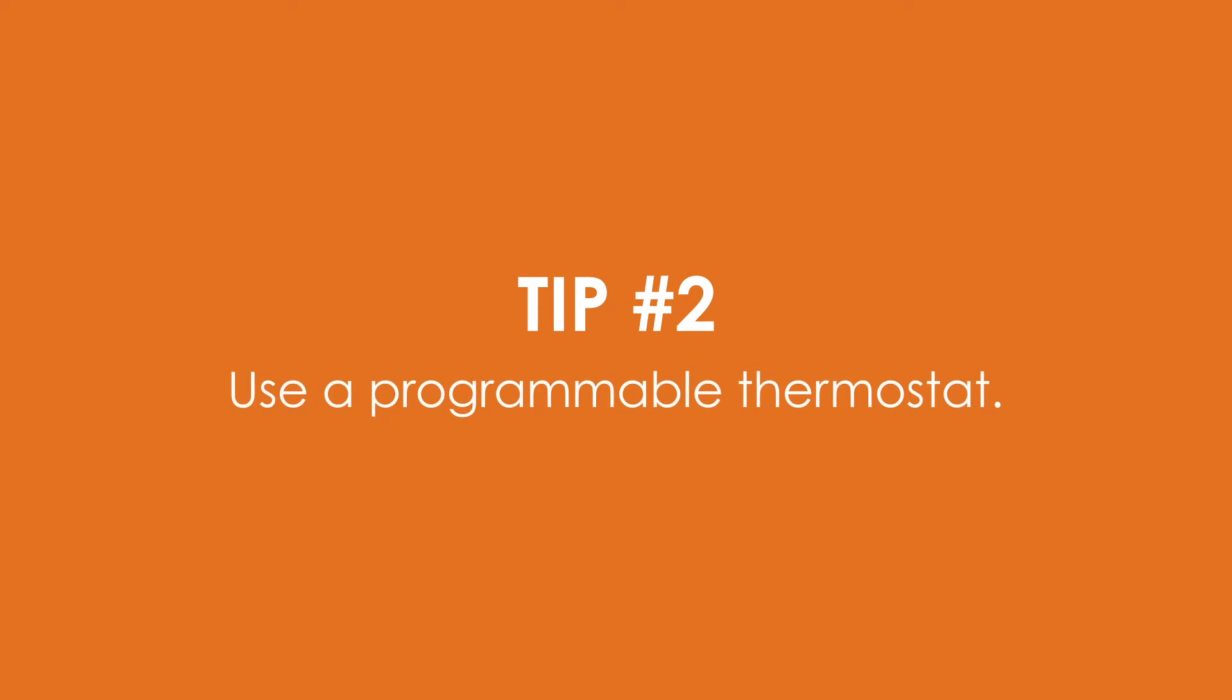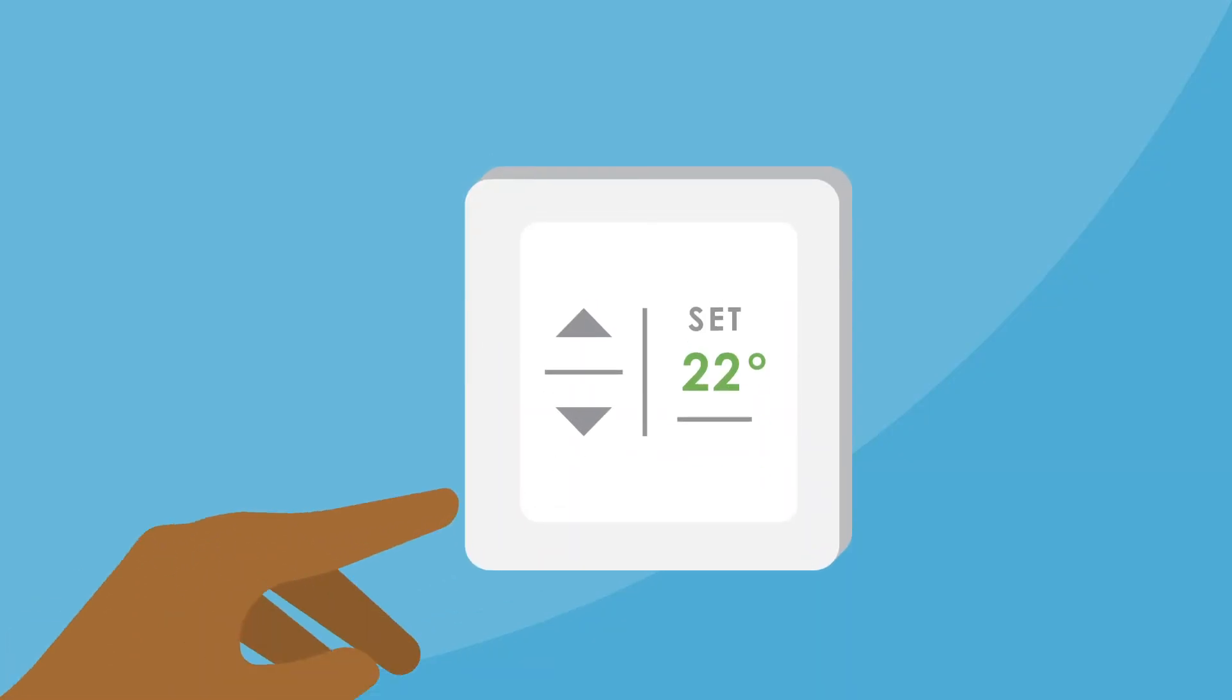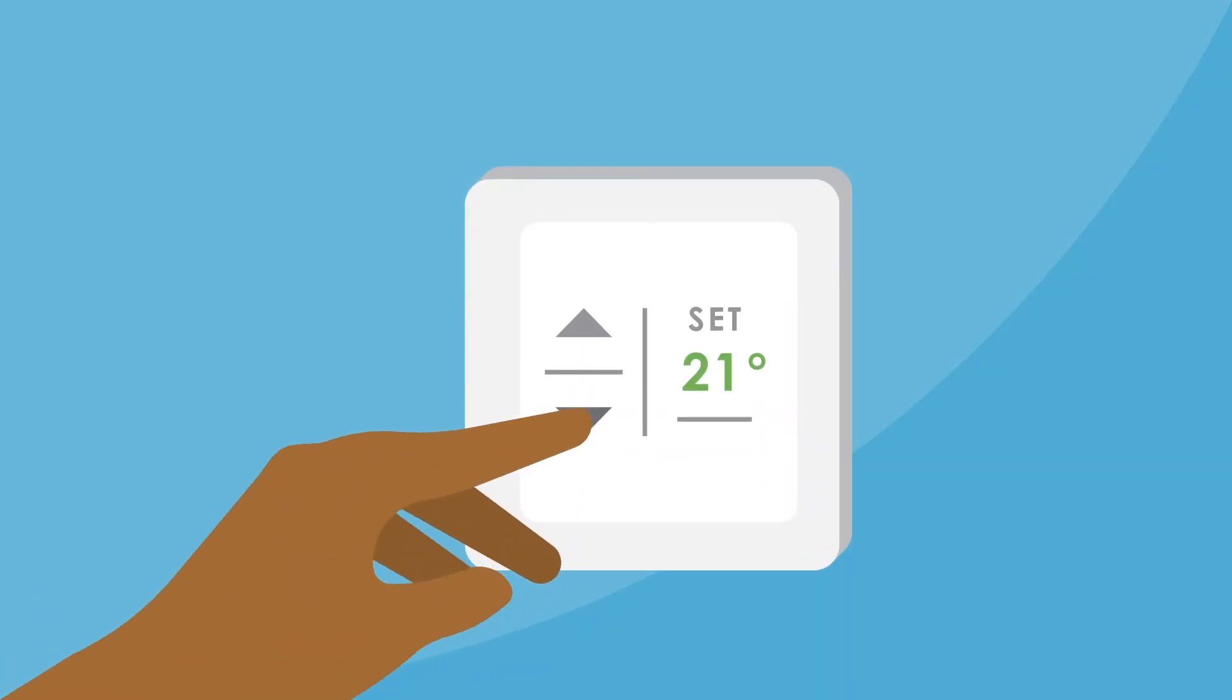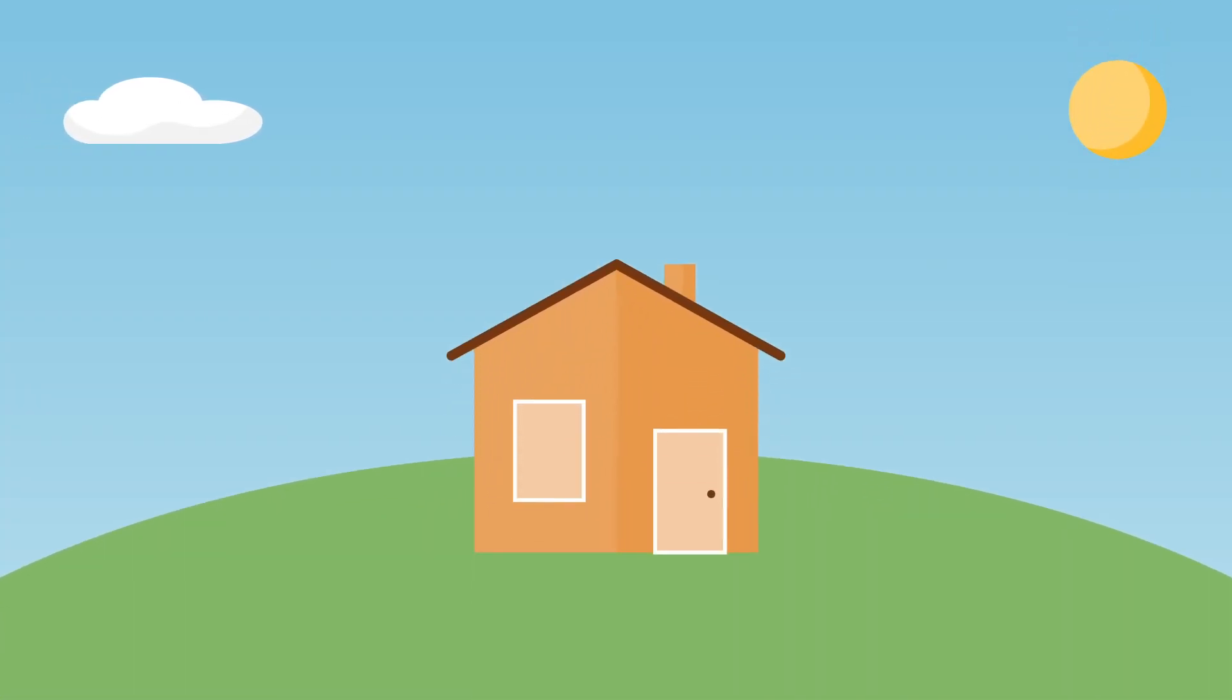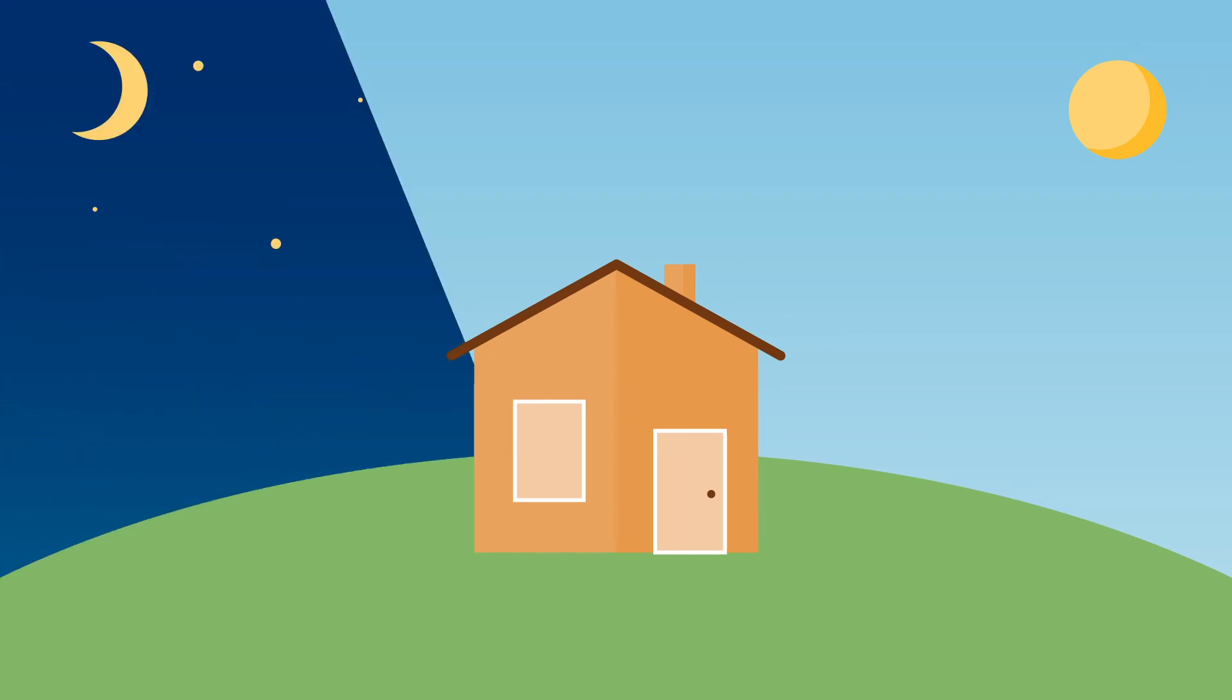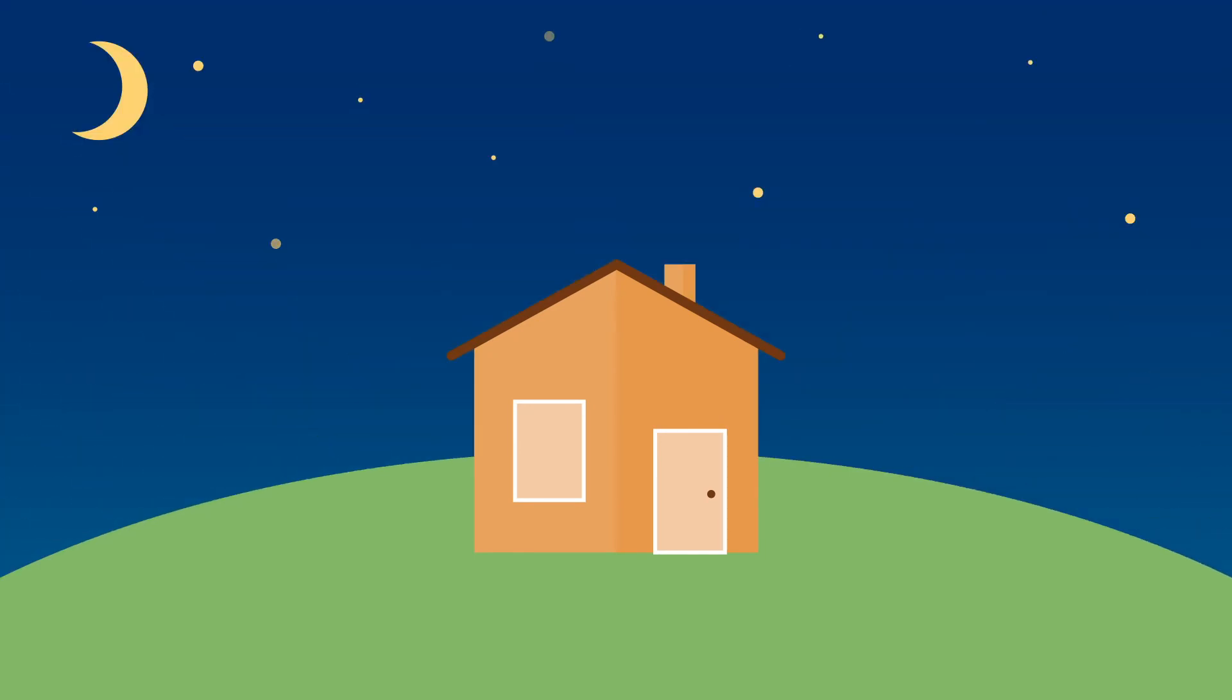Tip number two. Use a programmable thermostat. If changing the temperature manually isn't for you, a programmable thermostat can take care of that. Simply set a schedule to lower the temperature while you're at work or overnight while you're sleeping.